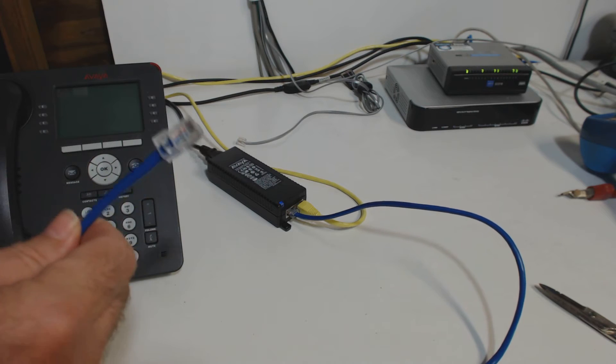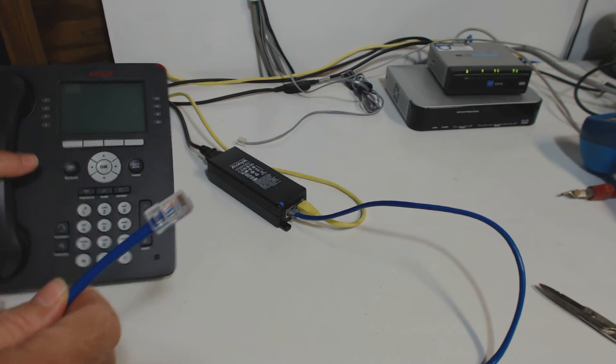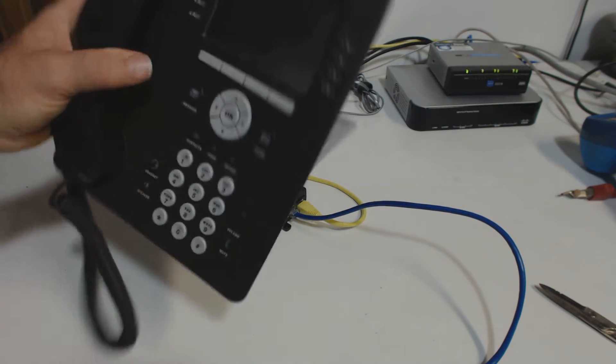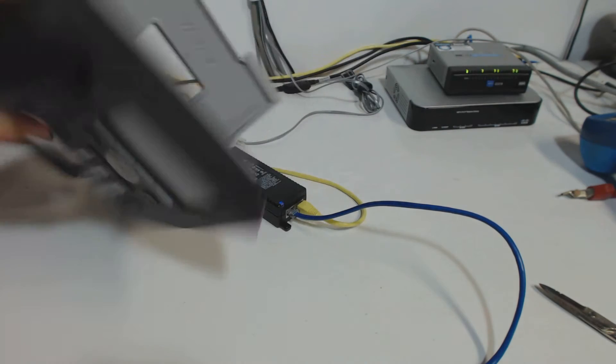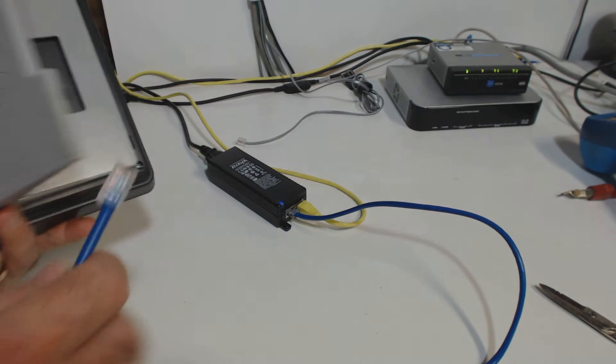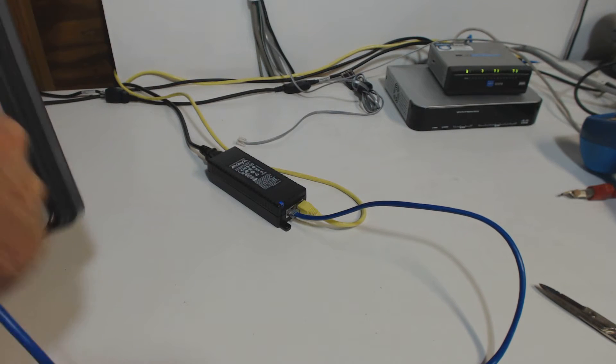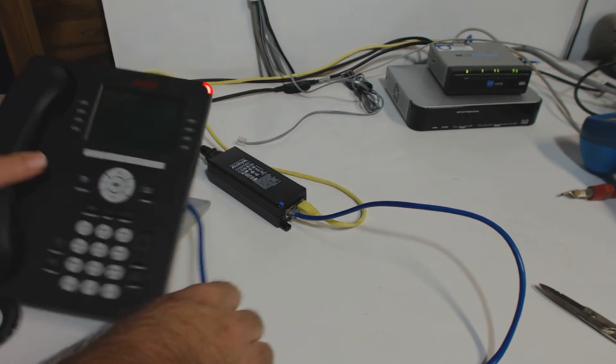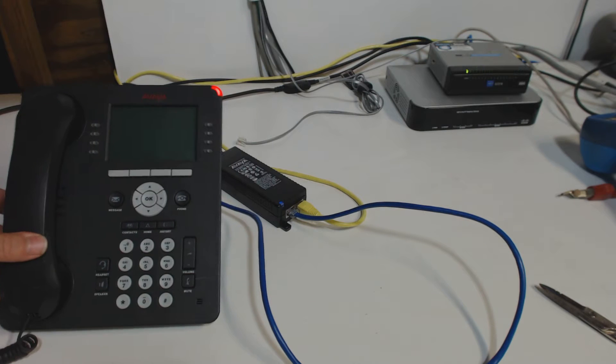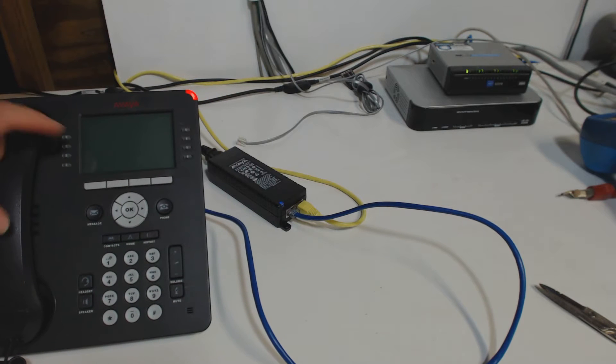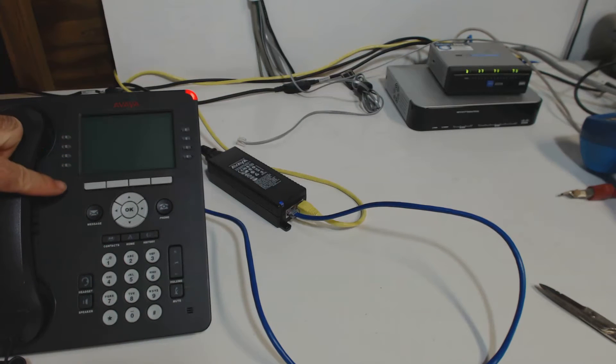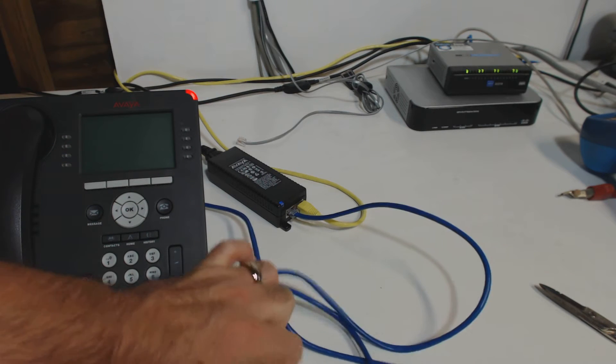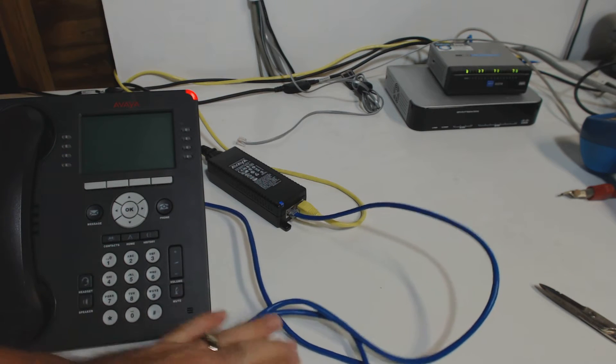So if I take this wire right here, and I have this phone right here which has no power connected to it, if I plug it into the phone, the power, or the 48 volts DC that is needed to run this phone, is supplied through this network cable.